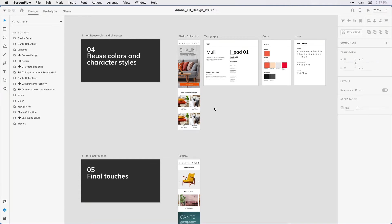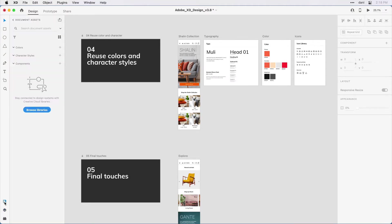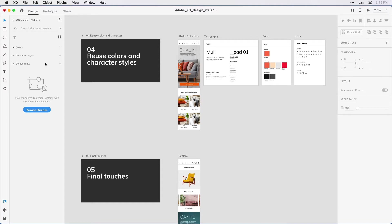You'll also want to make sure that you're in design mode, and here in the lower left-hand corner of the application, I want to toggle from the Layers panel to the panel just above it, the Libraries panel. In this panel, you'll notice I have the ability to define colors, character styles, and components. When defining colors and character styles, I can easily just extract or pull the values from any objects that I have here on the design canvas.